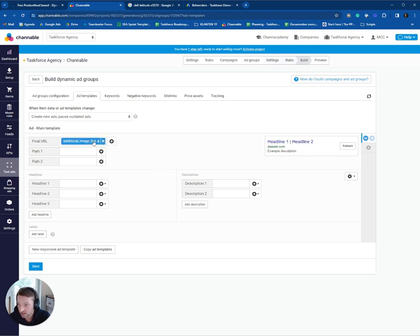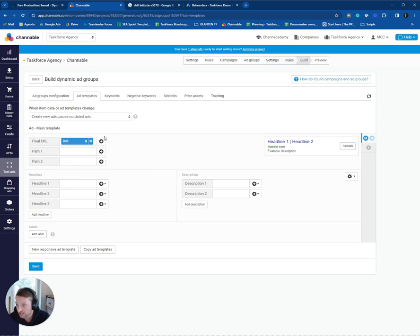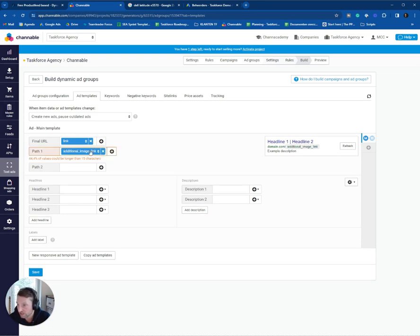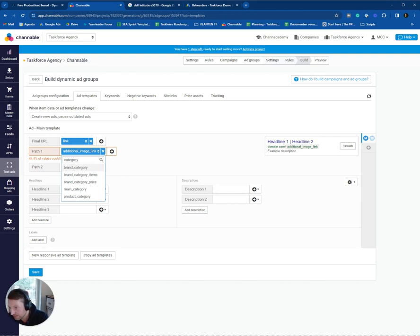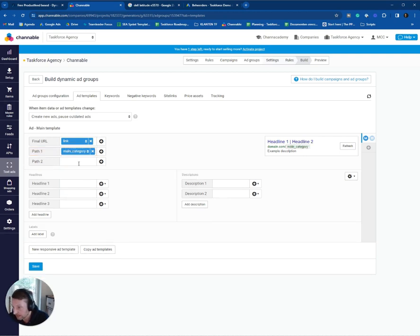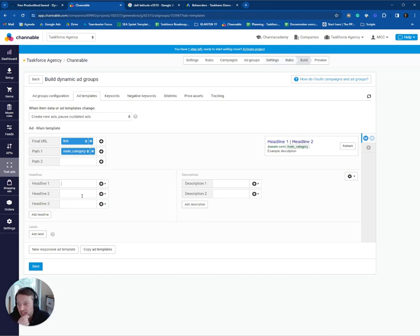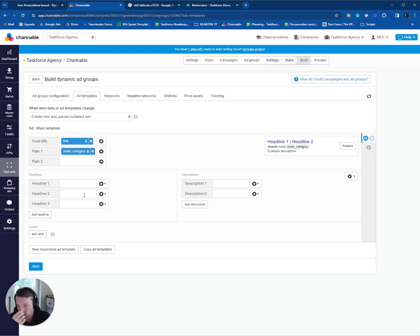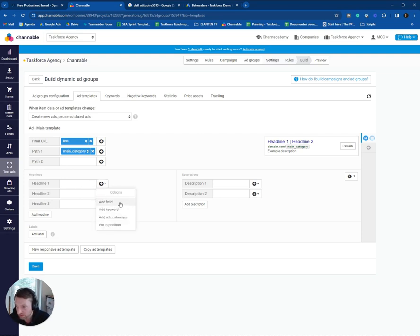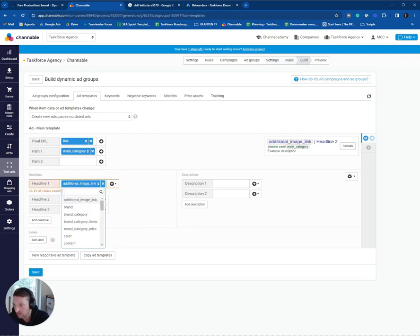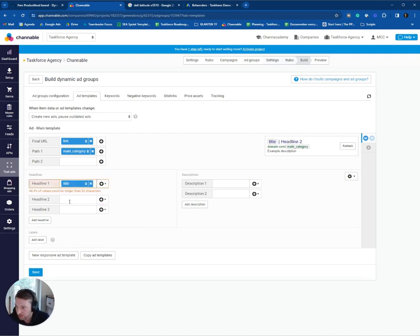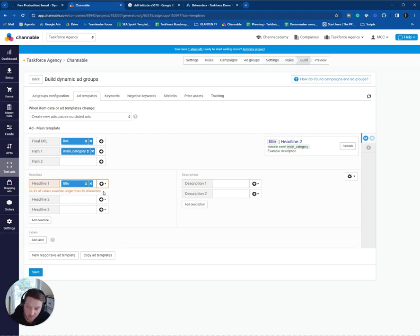So final URL. That's, of course, the URL of the product. In this case, we use the attribute link for it. The path, you can, for example, you can set up the title of the product. But you can also use the main category, for example. And you can go a little bit deeper. But in this case, I think main category is fine. And here's the ultimate power of this campaign type. You can use all the attributes you want in the headlines. So basically, I think for headline one, it's good to use the title of the product. Now, you will notice that 44% of the values could be longer than 30 characters.